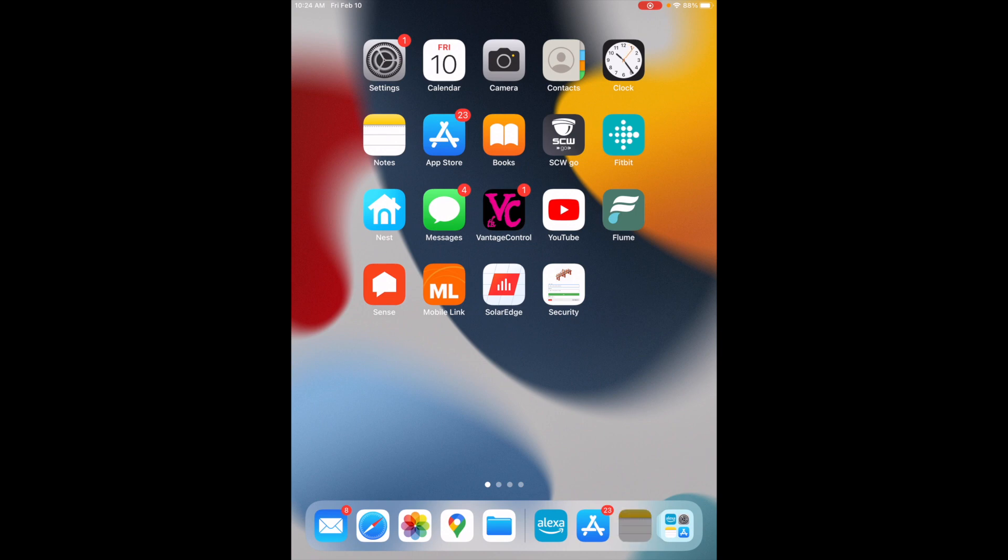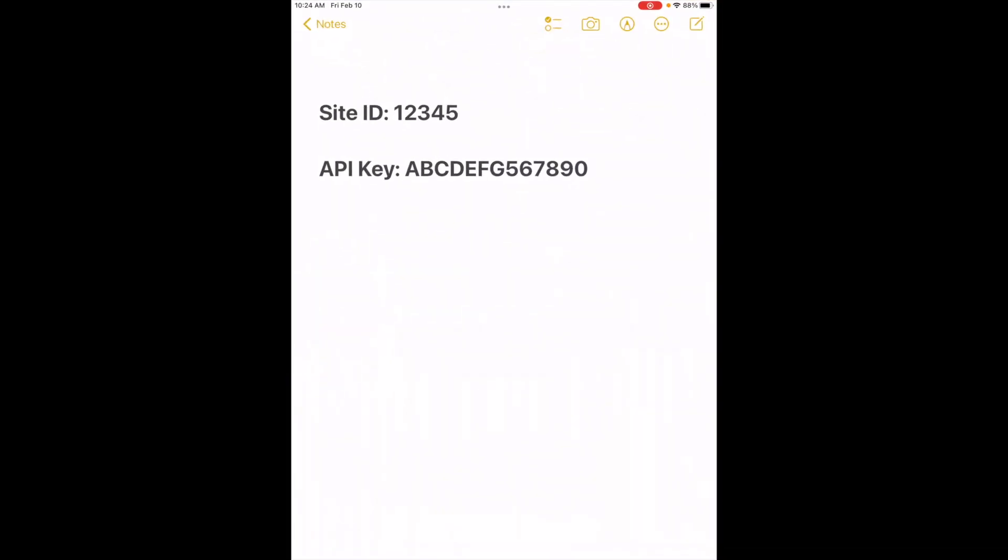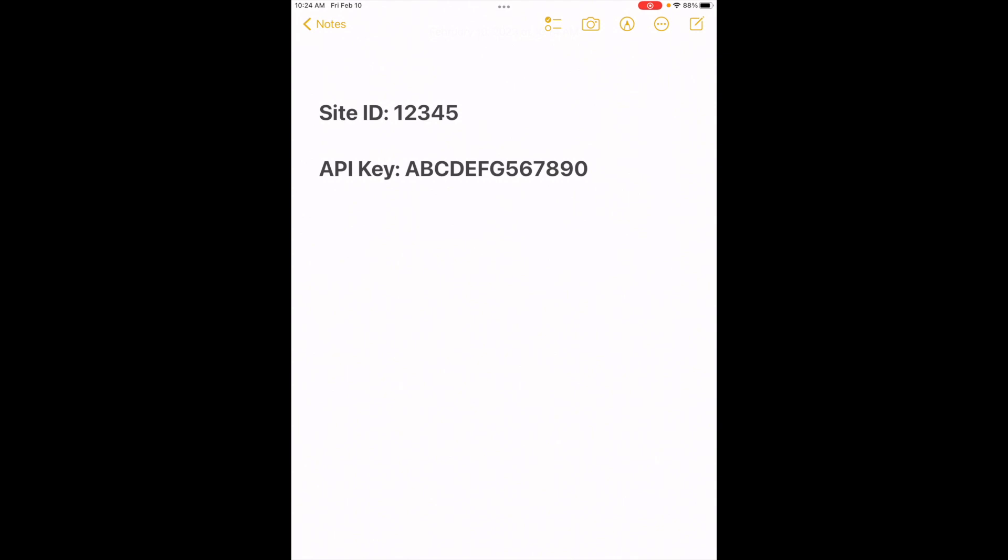To start off with, make sure you have your site ID and API key written down someplace so you can copy-paste it. This is important because there's no way verbally you're going to be able to input the entire API key correctly.